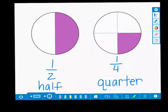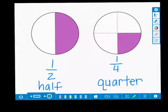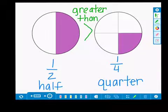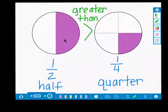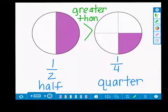Students can also use the app to show each fractional representation — for instance, one-half versus one-quarter — and they can take it further by comparing the two fractions. One-half is greater than one-quarter.